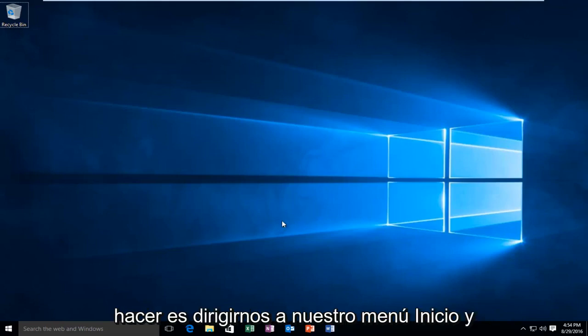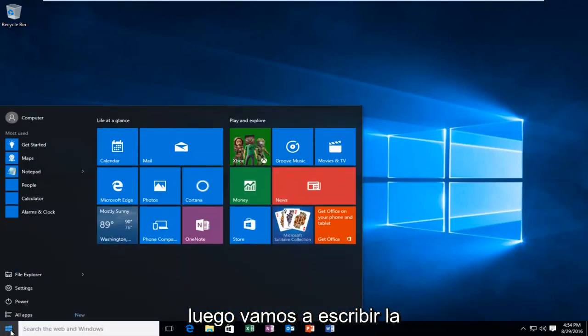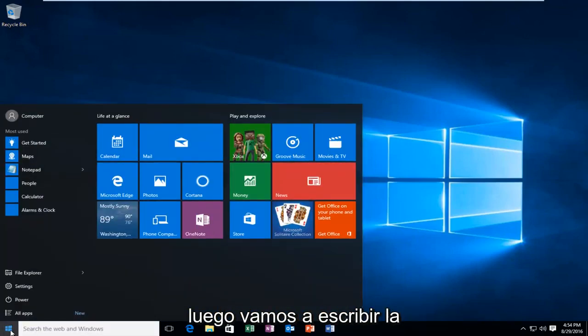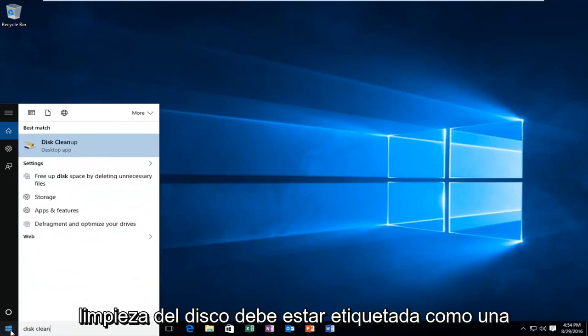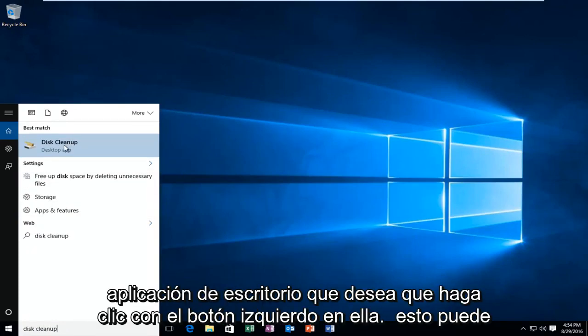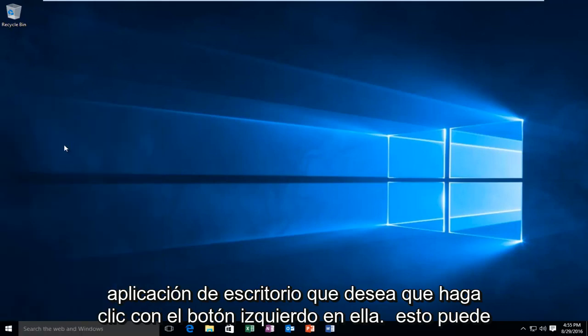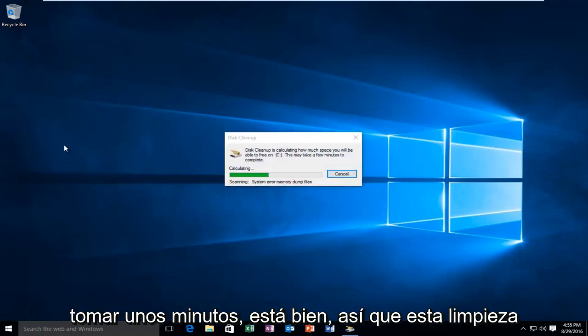The first thing we're going to do is head over to our Start menu and type in Disk Cleanup. It should be labeled as a desktop app. Left click on it. This may take a few moments.